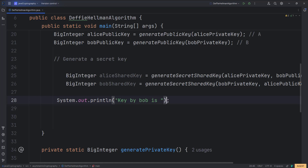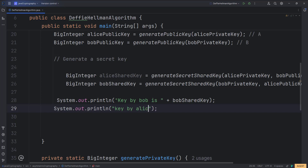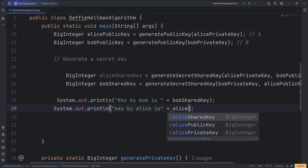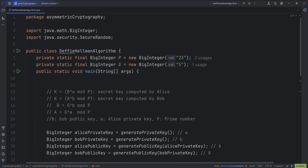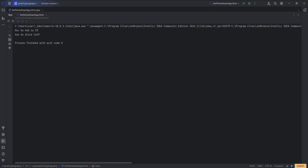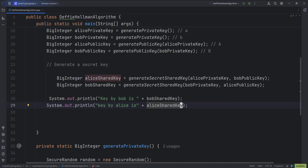Let us verify our algorithm by running it. As you can see, the key generated by Bob is 19, and similarly the shared key generated by Alice is also 19. So without exchanging the number 19, Bob and Alice are able to generate a common shared key. Both can use 19 as a secret key to encrypt and decrypt information using a standard algorithm like AES or DES as their encryption algorithm choice. Thank you for watching this video.